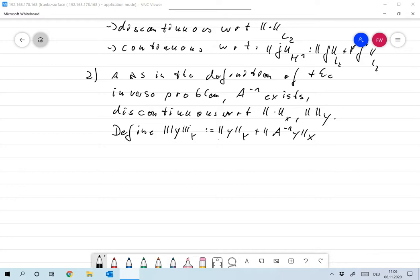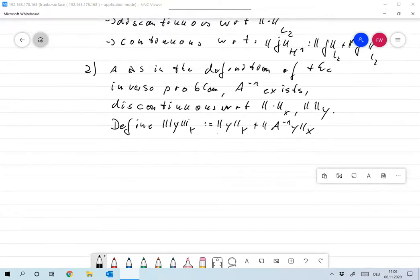This is a reasonably defined norm. Now let's look at continuity, and in this new norm, let's compute the operator norm.